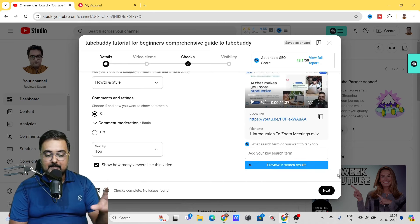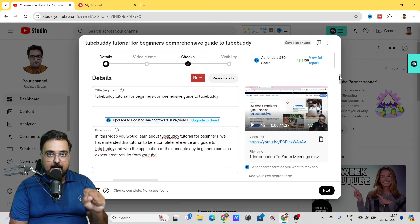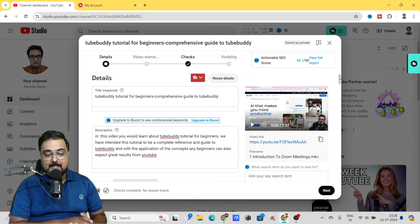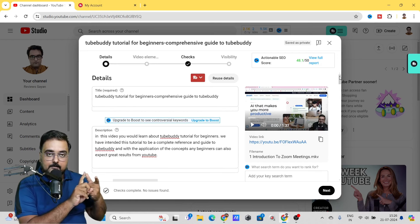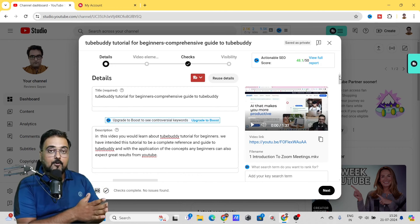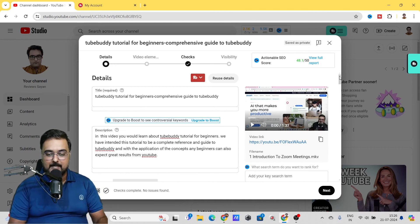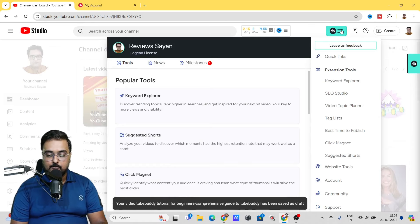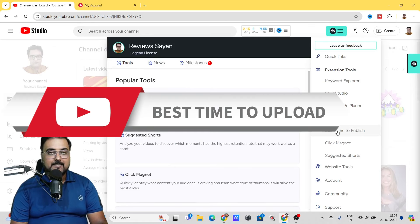These are the amazing features that TubeBuddy has that nobody else talks about. That covers the tools from keyword research all the way through uploading your videos. Once your video is uploaded, there are a few more tools you'll want to use from TubeBuddy — we'll go back to the TubeBuddy extension and find tools like Best Time to Publish.